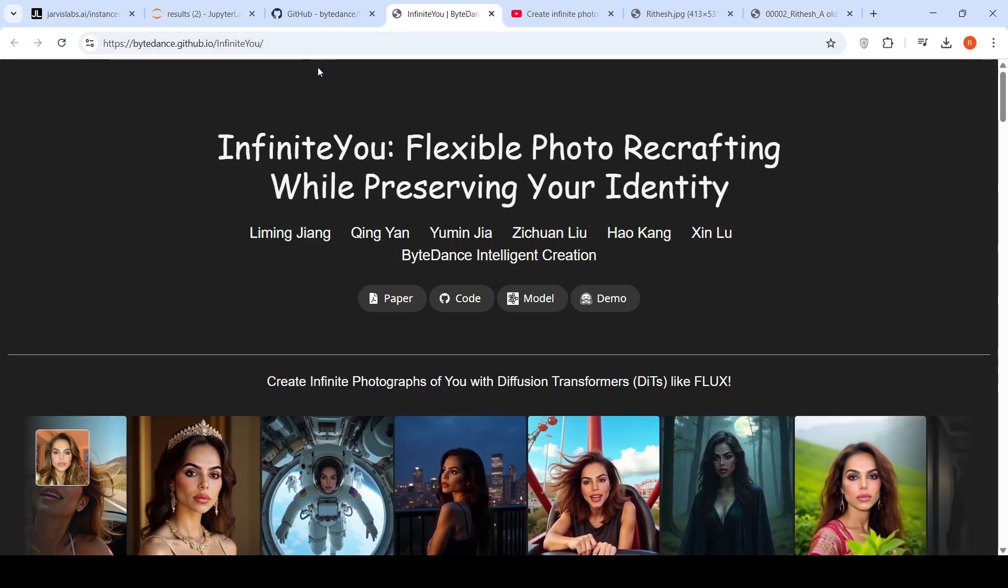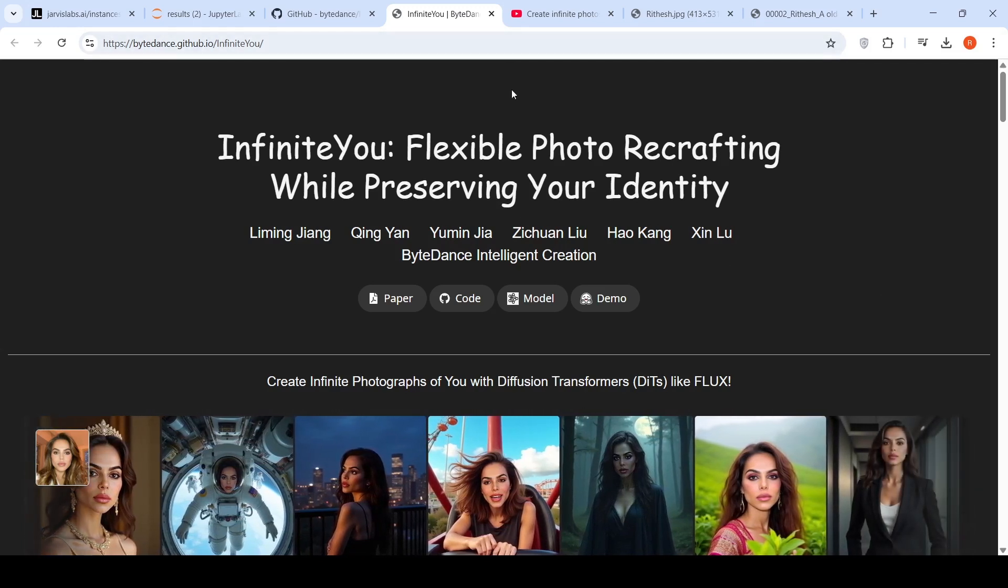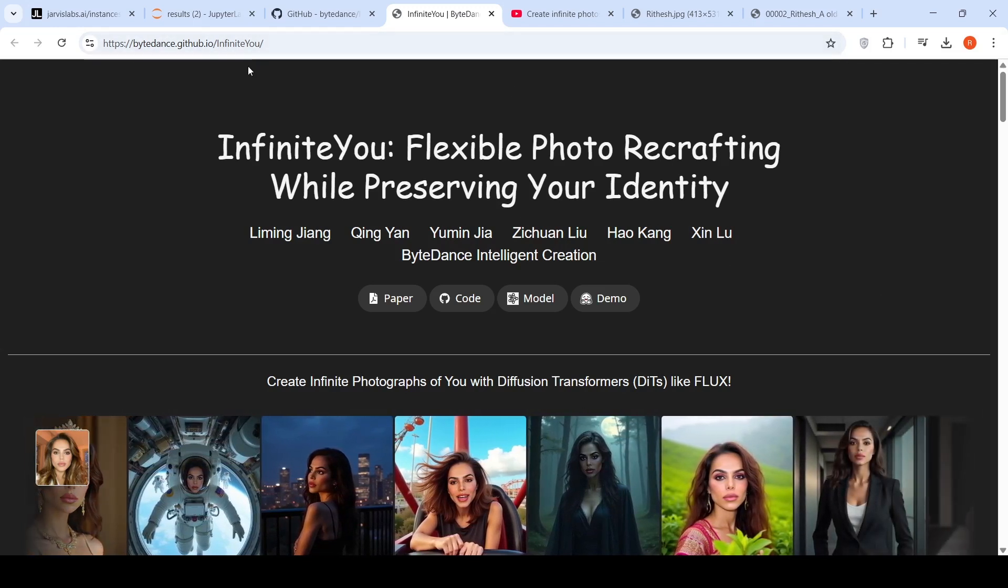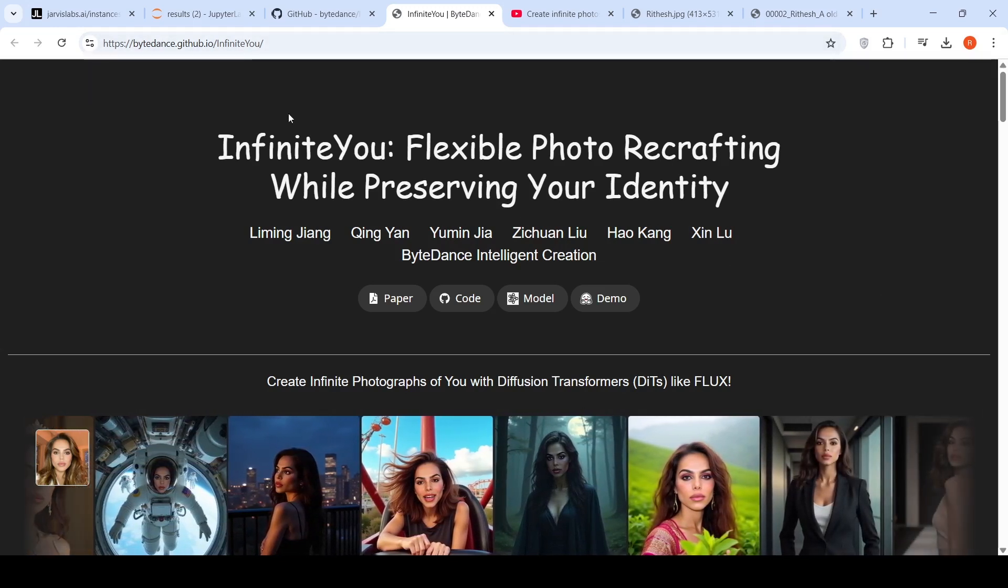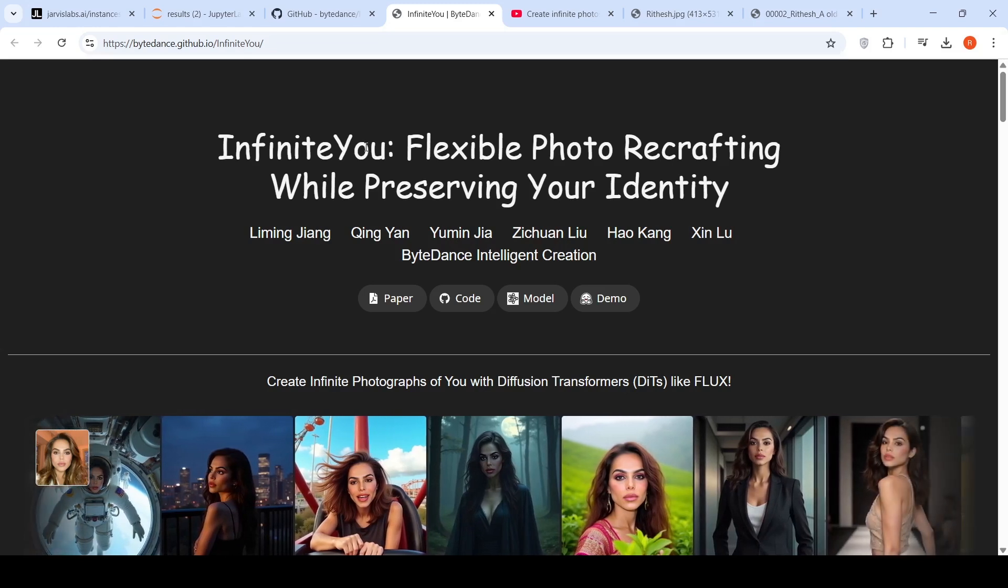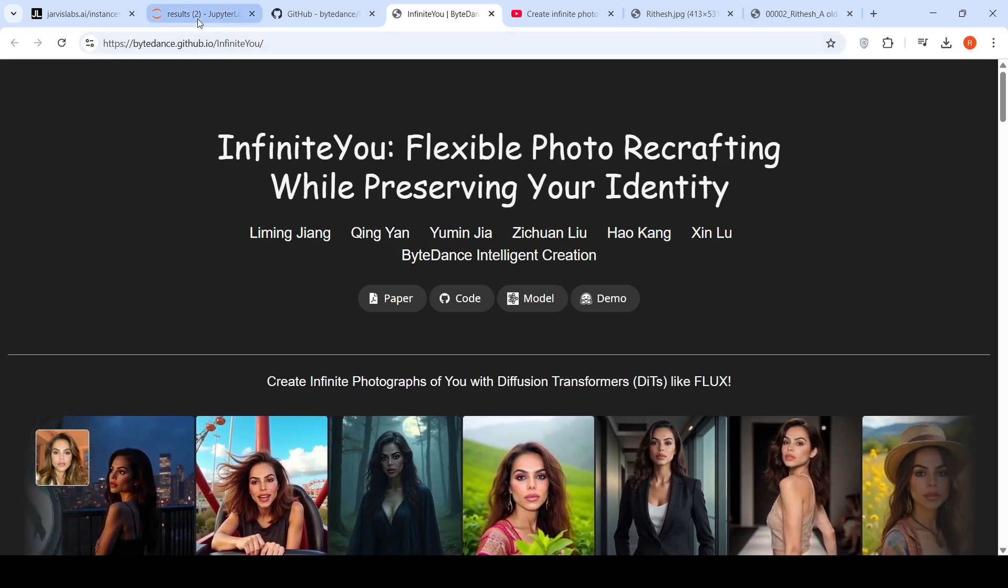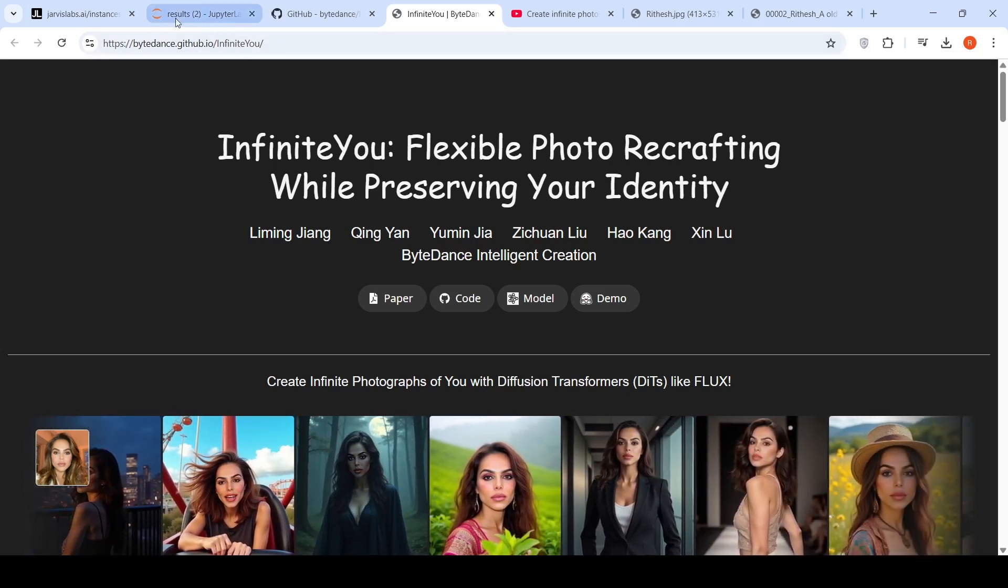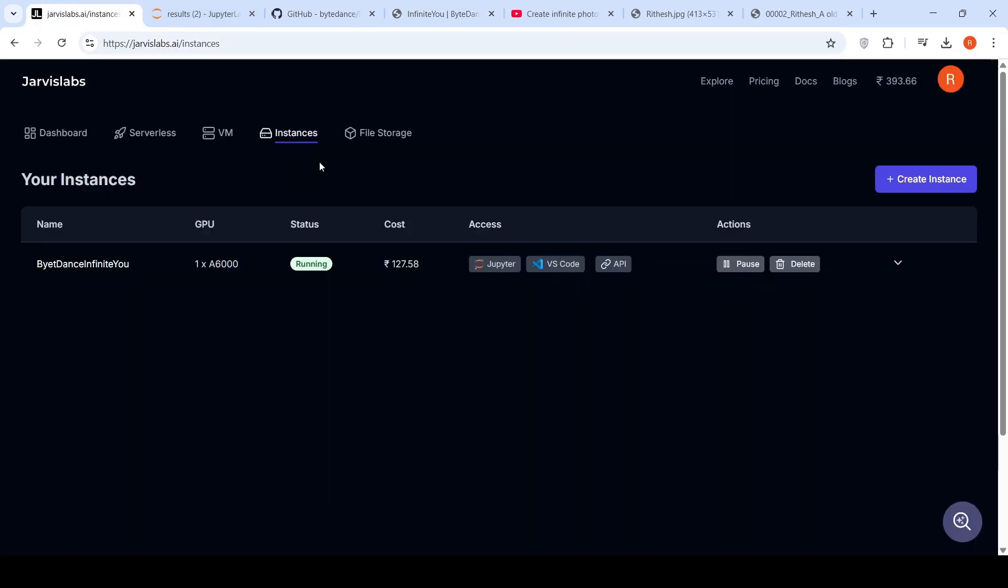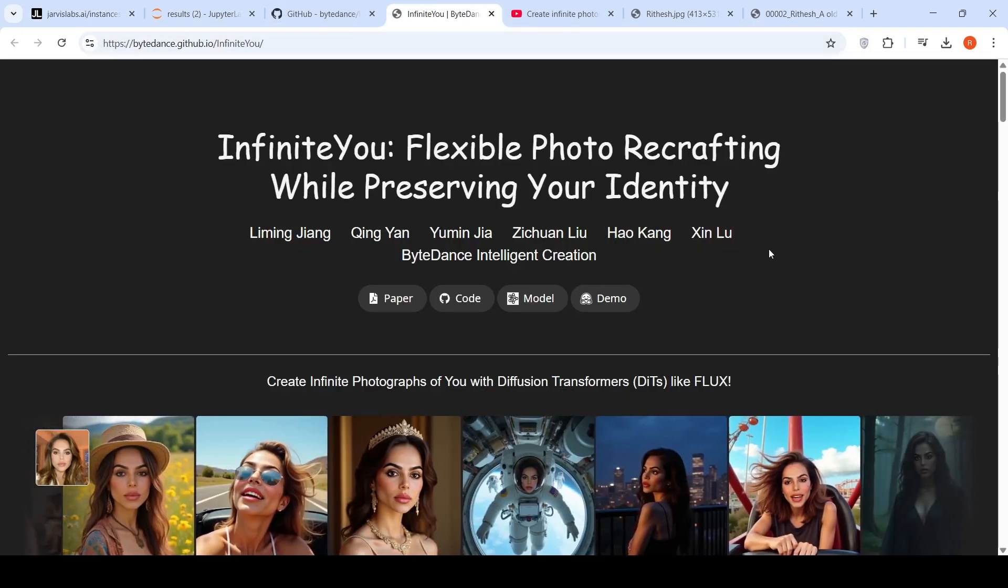Hopefully, this video is useful to you. You can also try locally this particular image generation model. All you need is a GPU instance with at least 45 GB or 48 GB of VRAM, GPU VRAM. You can access or you can create instances over here on Jarvis Lab at very reasonable rates for GPU instances. And you can try out this particular model. Hope this video is useful to you on infinite U.